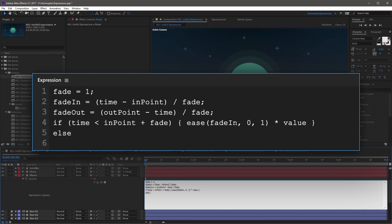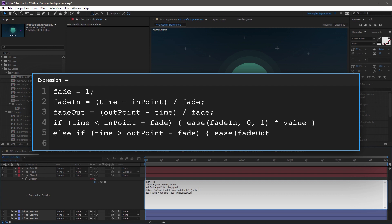On the next line, create an else if statement, then open parenthesis — time is greater than outPoint capital P minus fade — close parenthesis, open curly bracket. Then another ease method: ease( fadeOut capital O, comma 0, comma 1 ), and multiply by value, then close curly bracket. This line eases the fade out at the end of the layer. You can also change these ease methods to linear, easeIn, or easeOut based on your own needs.